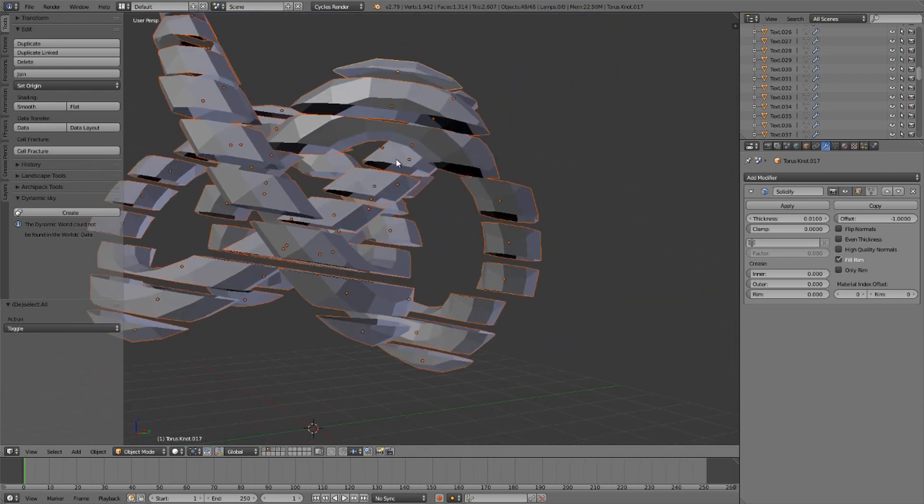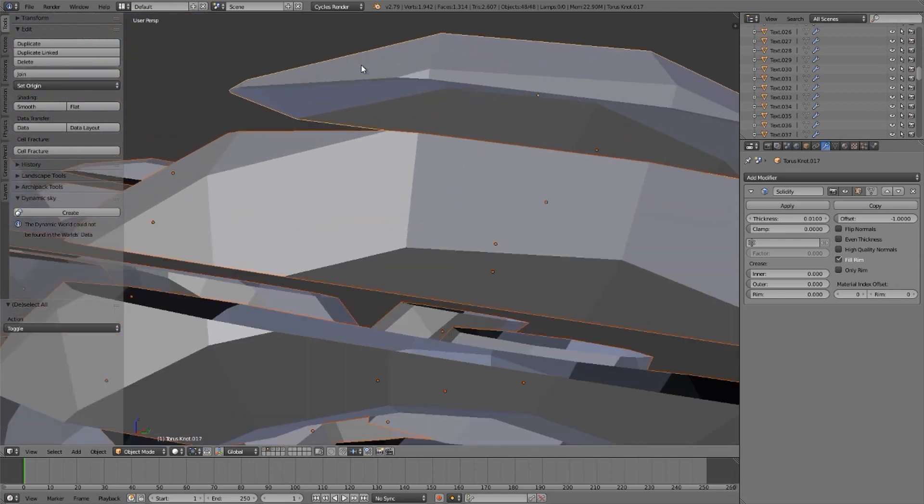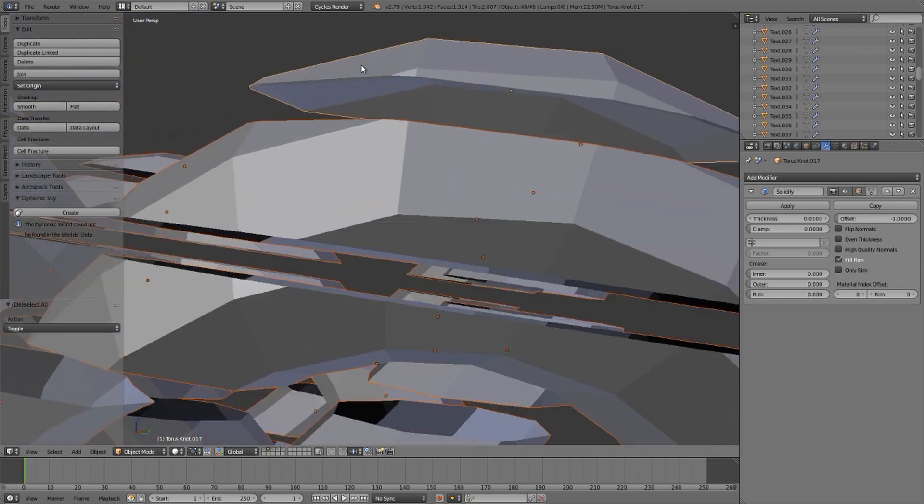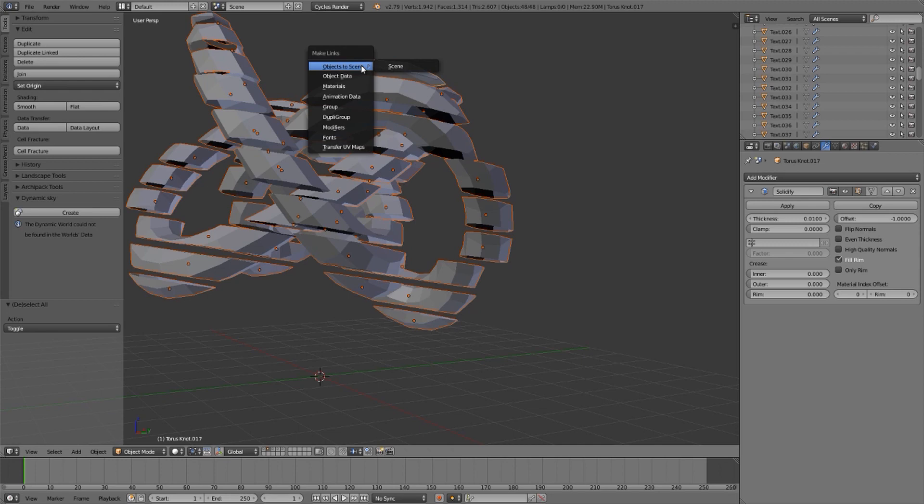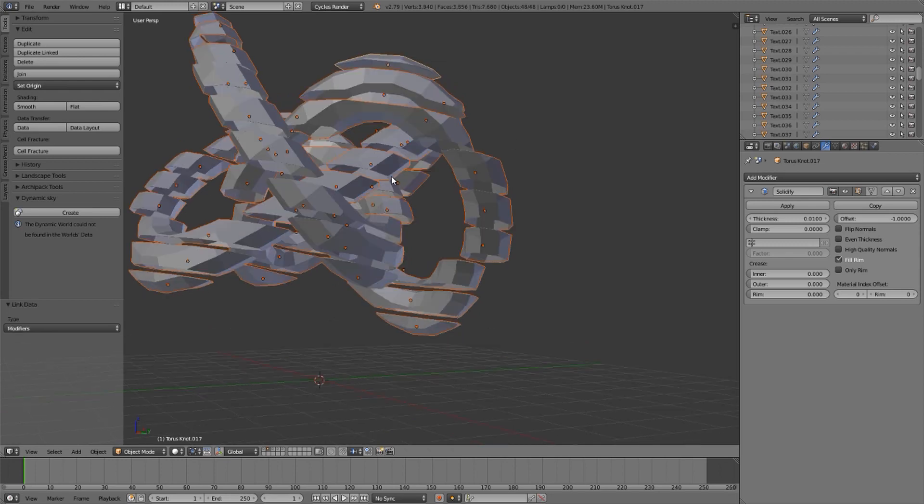If I select all of them with this not highlighted but as the primary selection and press control L on the keyboard, I can make links by modifiers. And now they all have the solidify modifier.